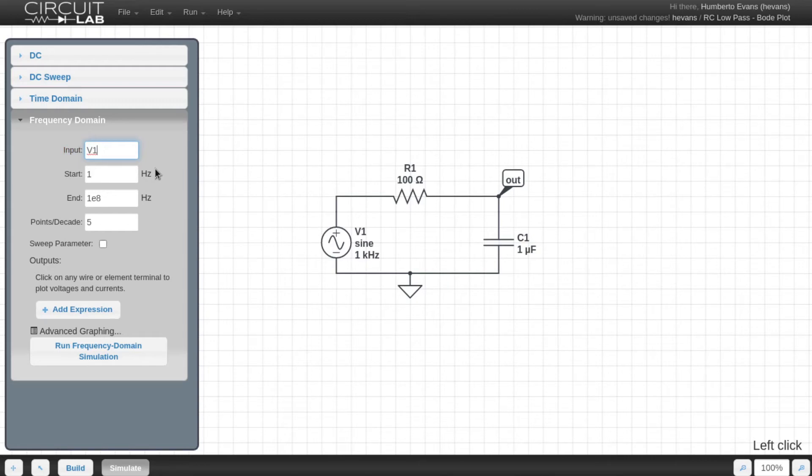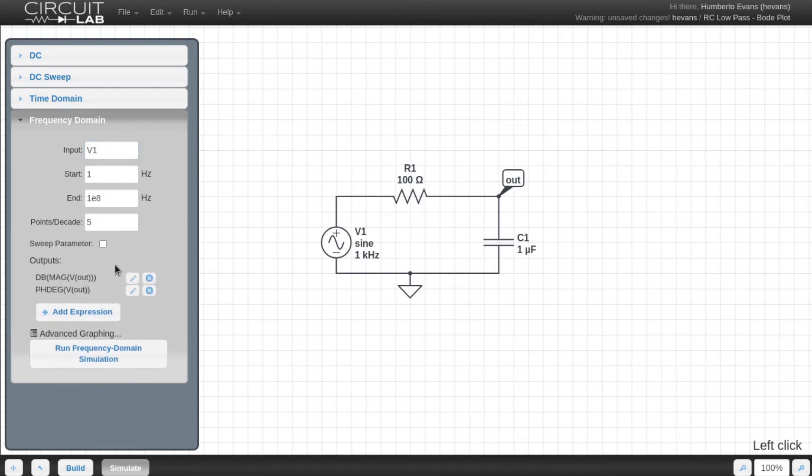You can also adjust the frequency range, but for my purposes, the default works fine. And then I click on out, so CircuitLab adds it to my outputs list, then I hit run simulation.